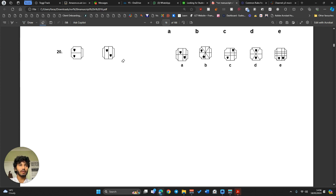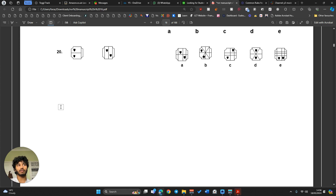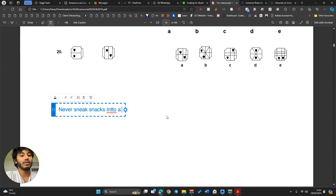The hearts are always separated by a line — that might be a rule. But looking at the options, it doesn't cancel anything out. So I'm a bit stuck. I've tried everything in my arsenal. The best thing to do now is go back to the mnemonic: Never Sneak Snacks into a Crowded Picnic.